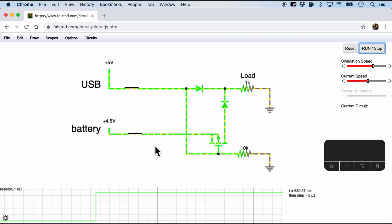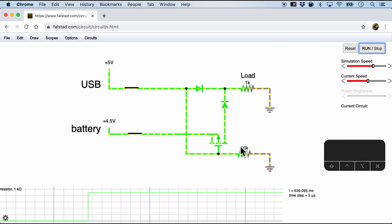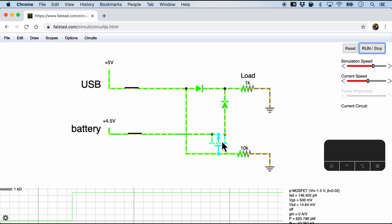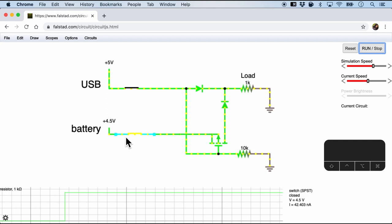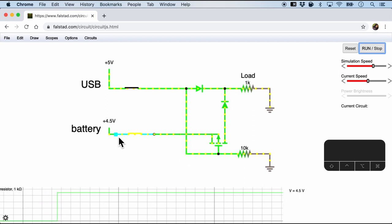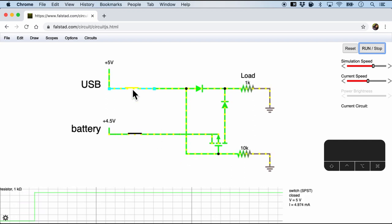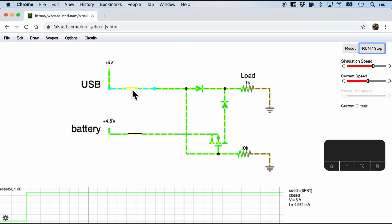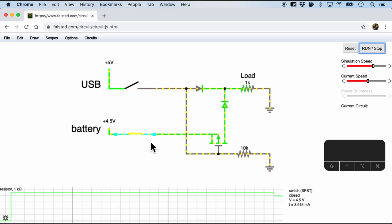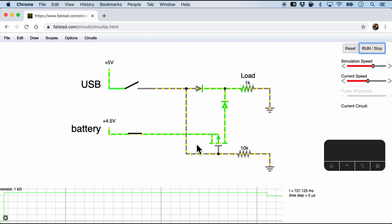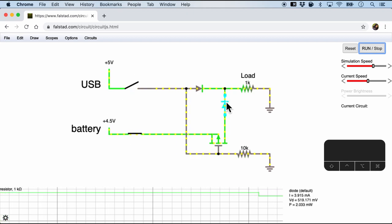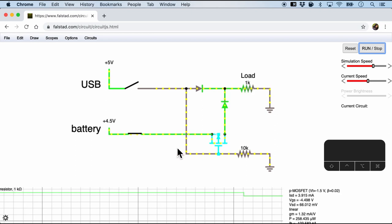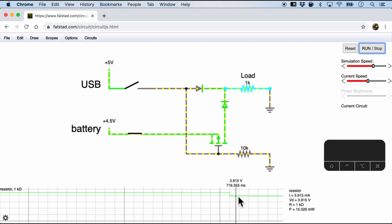And notice what happens when I press the battery. So this is kind of good because of the diode and the P channel MOSFET here. The power is not being drawn from the battery. But the moment I take out the USB power, you see that the battery current is running right now.